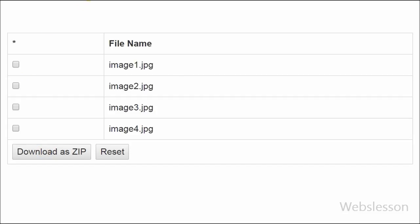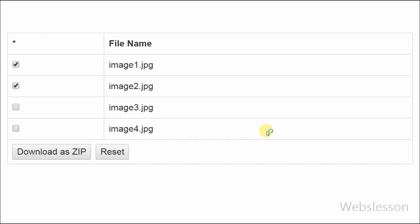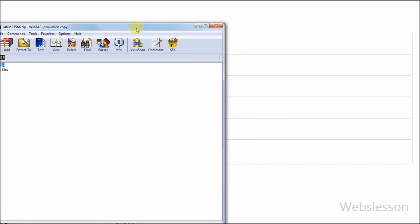So friends, this is my video tutorial on how to create a zip file in PHP. Thank you for watching this video. If you have any query regarding this video, you can comment and I will reply on your comment.